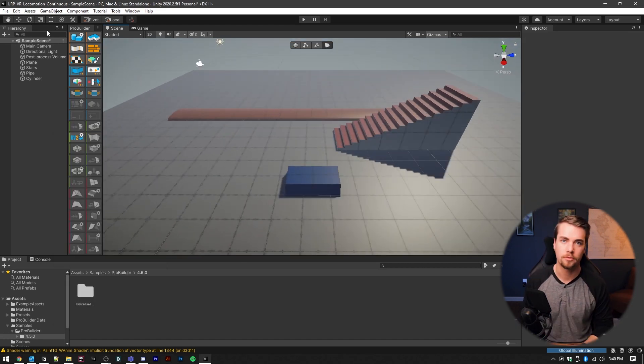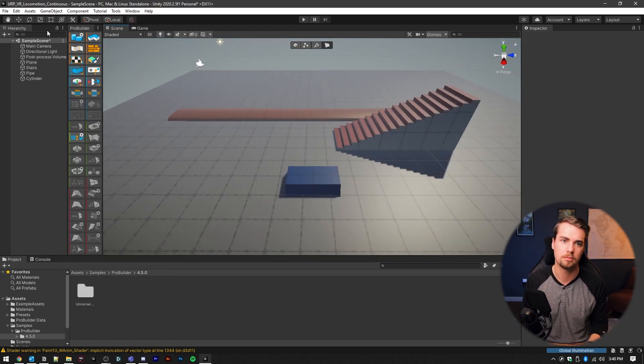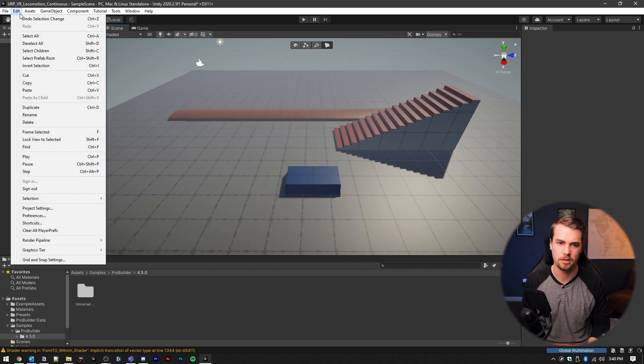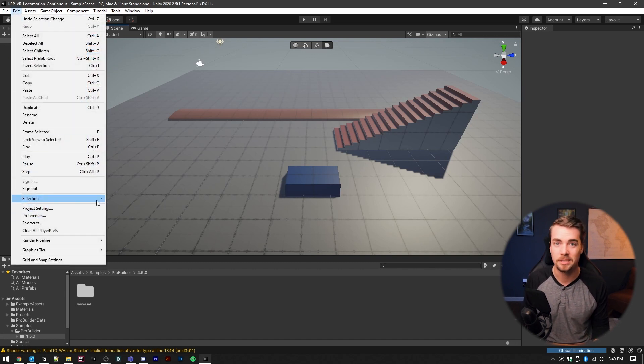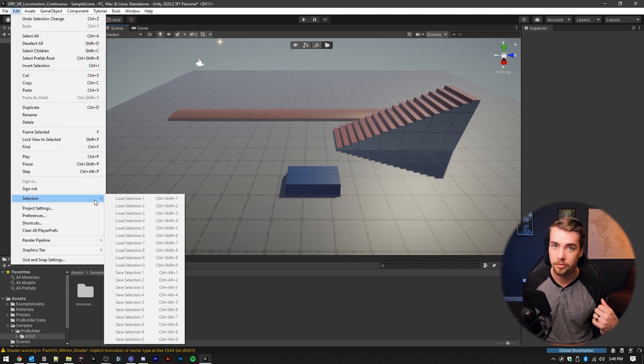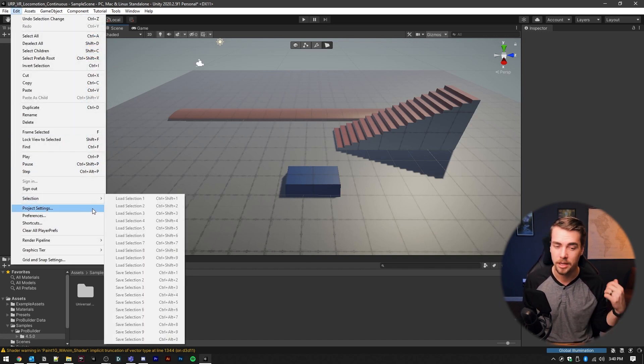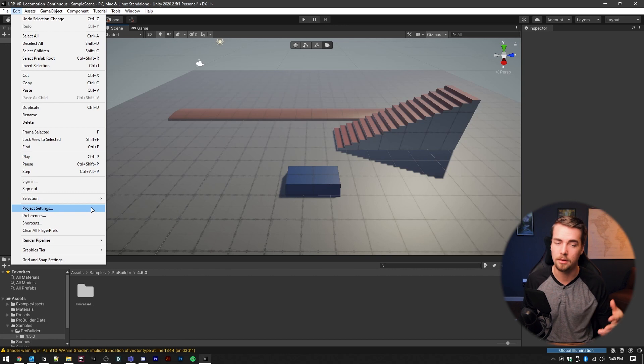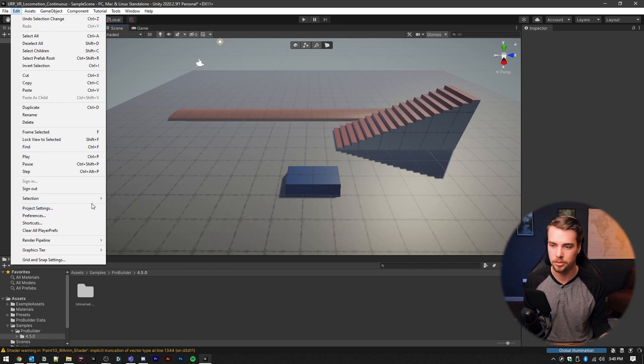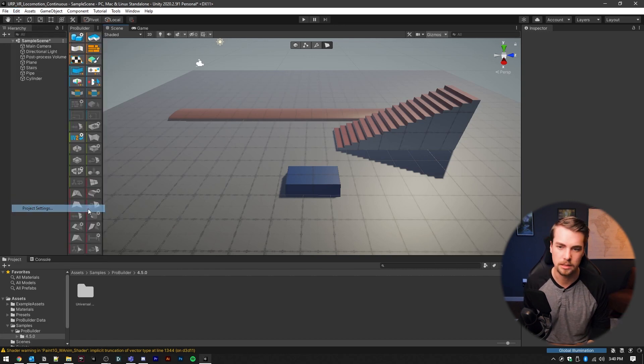So let's jump into it. First, we're going to do all the setup for standard VR stuff. So if you haven't seen my intro to VR video, check that one out and that will walk you through the steps to actually getting all this setup.